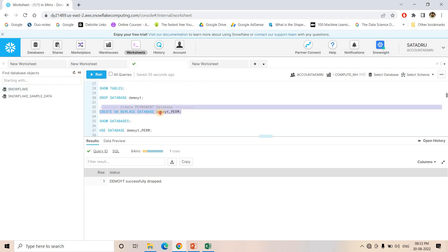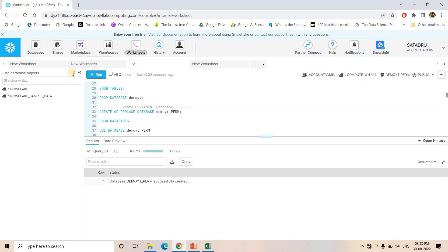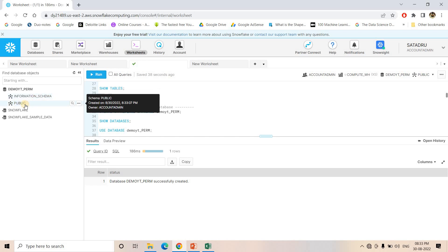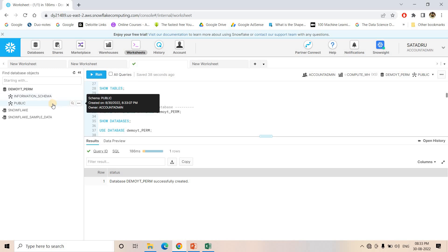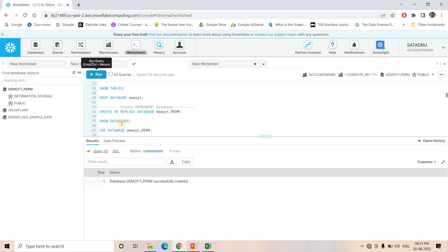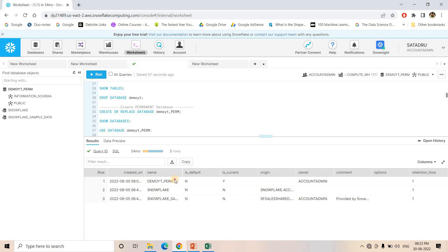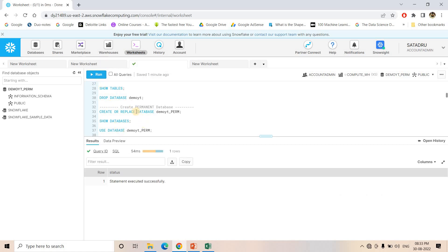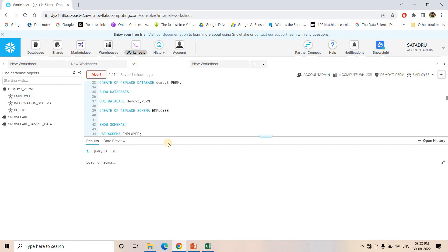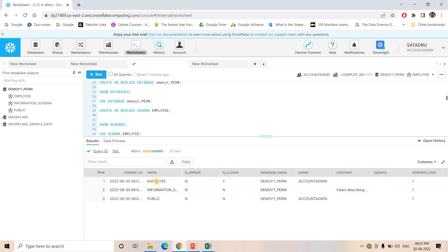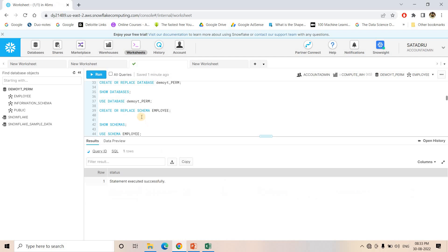Now let me create a Permanent database. After refreshing, by default information schema and public schema are there. Because I created a Permanent database, all schemas and objects created inside it will be Permanent by default unless explicitly specified. If I execute SHOW DATABASES, the demo_ytperm database shows nothing in the options column, confirming it is Permanent type. I then create a schema called 'employee' without mentioning any keyword, so it is a Permanent schema.